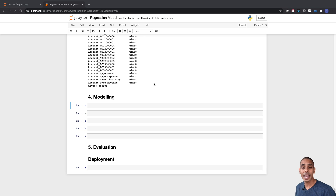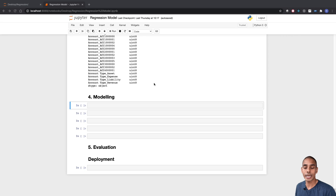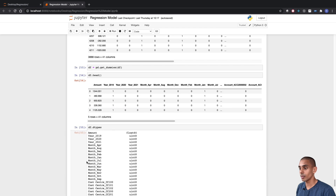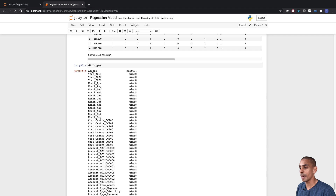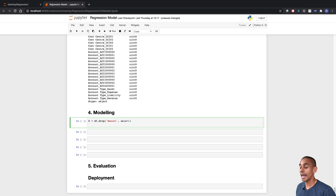In this case it's pretty easy. Our dependent variable is going to be our amount — that was our amount column — and our independent variables are going to be all the other features we created during our data preparation step. So we'll name our independent variable X, and grab all of the columns from our data frame except for amount using the drop function. And our dependent variable Y is just going to be our amount column.